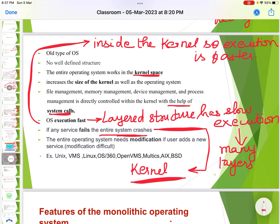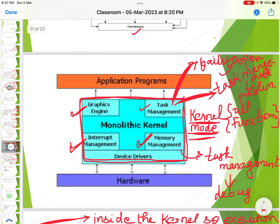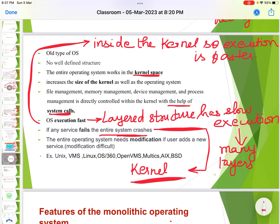The entire operating system needs modification if a user adds a new service, and modification is difficult because everything is present inside the kernel. Examples of monolithic operating systems include Linux, VMX, OS/360, OpenVMS, Multics, and AIX.